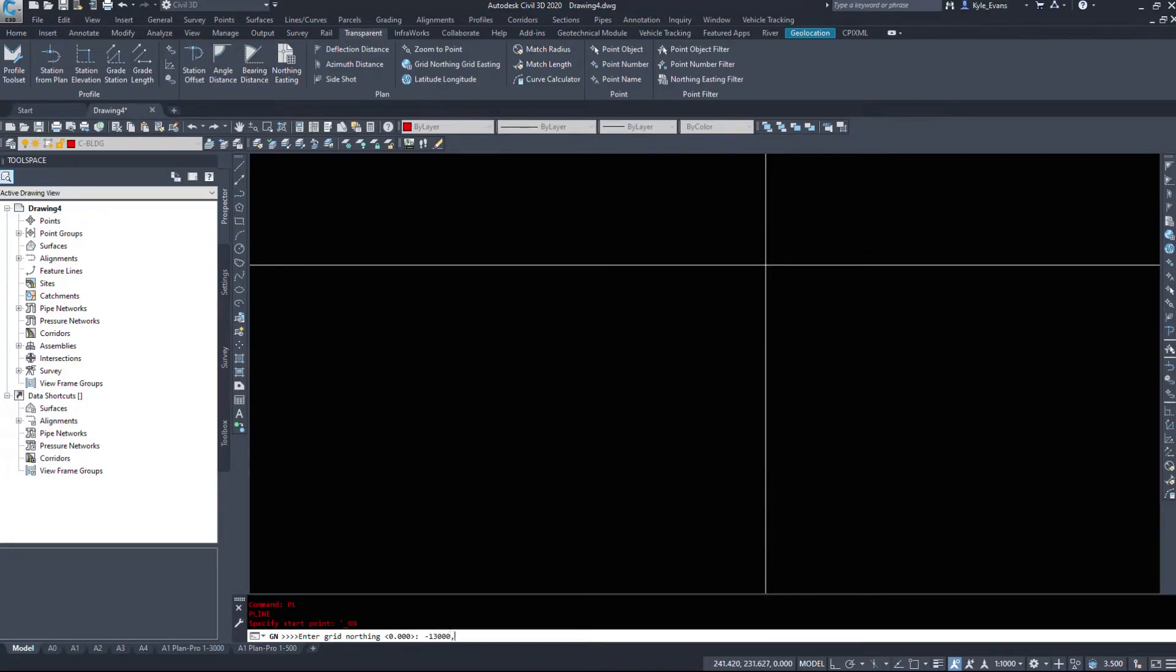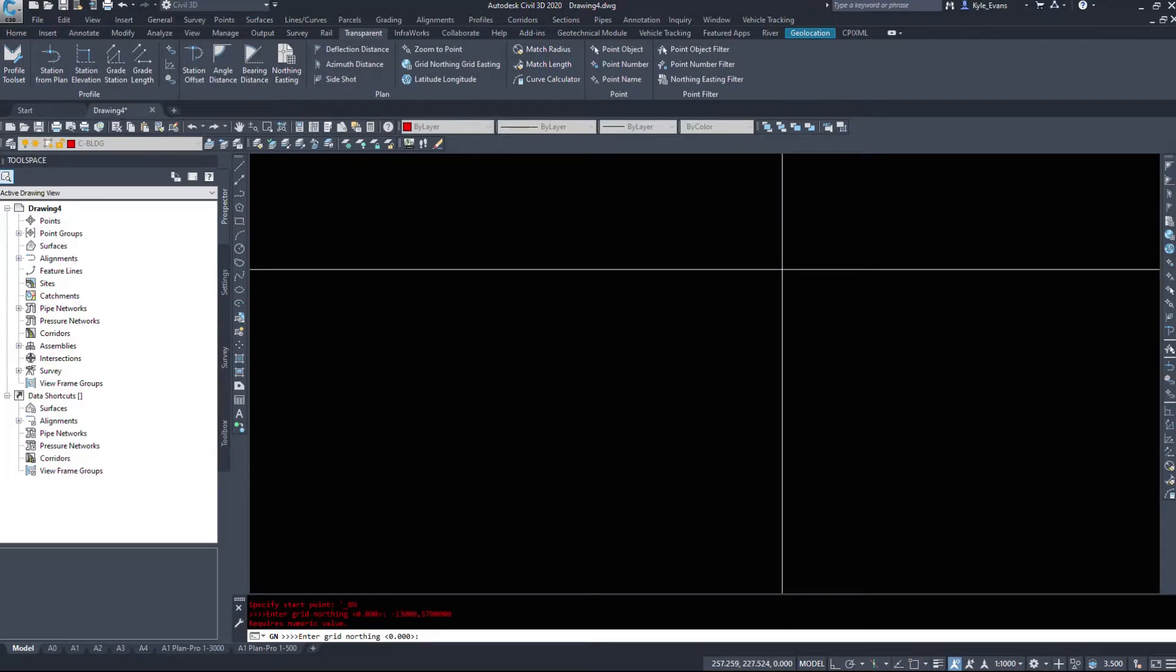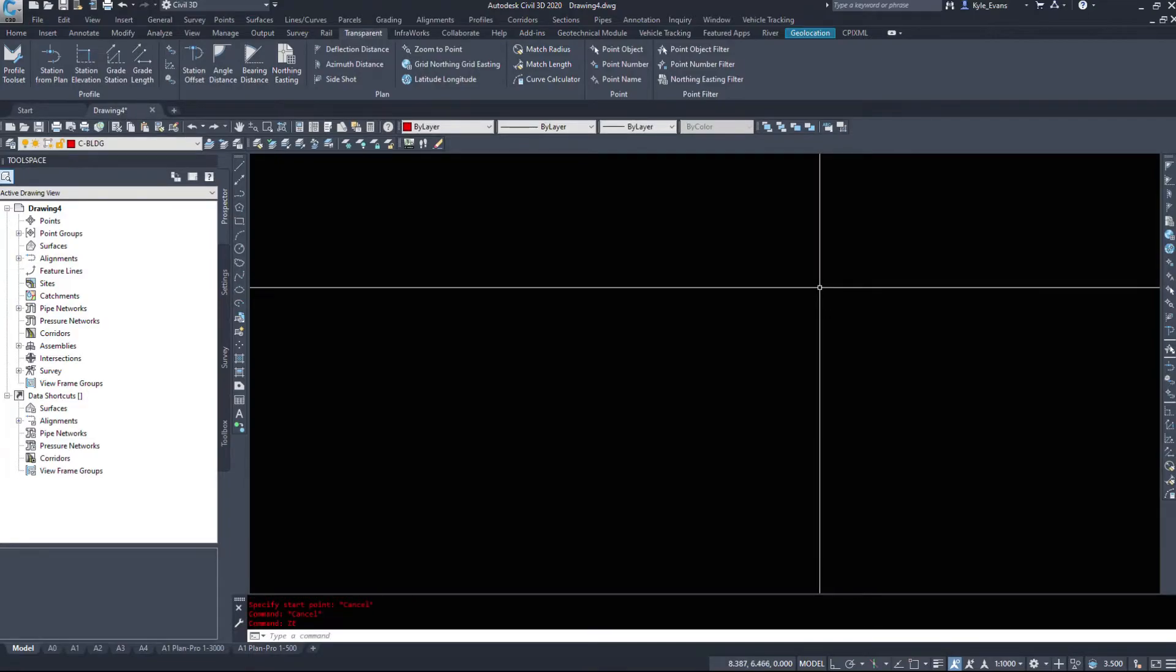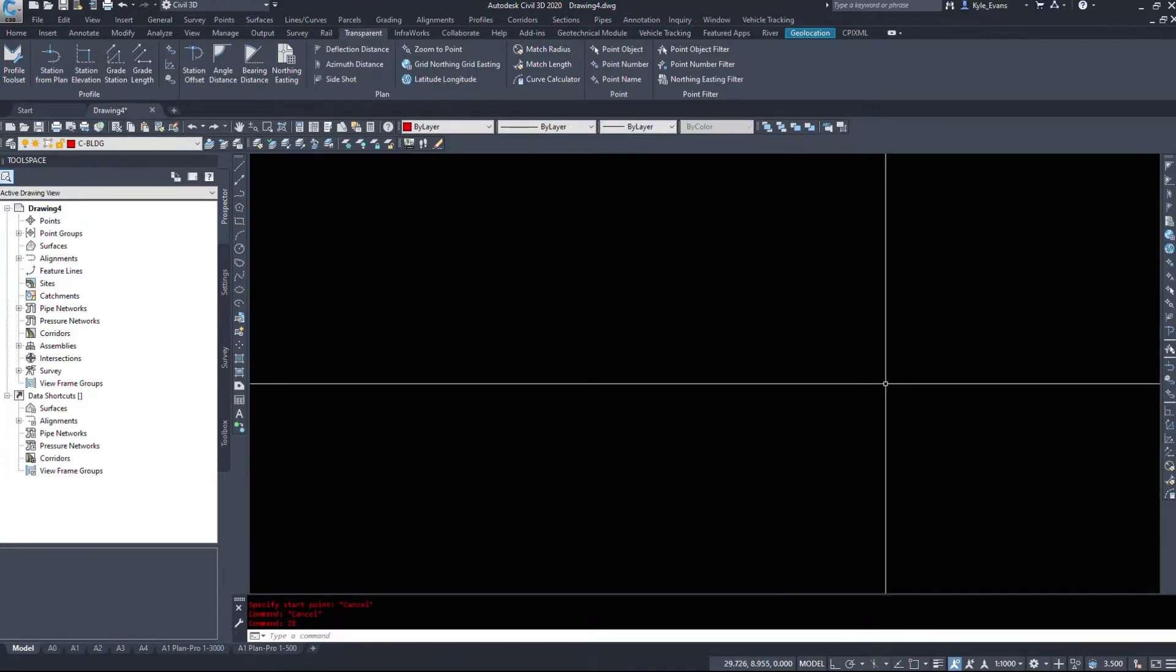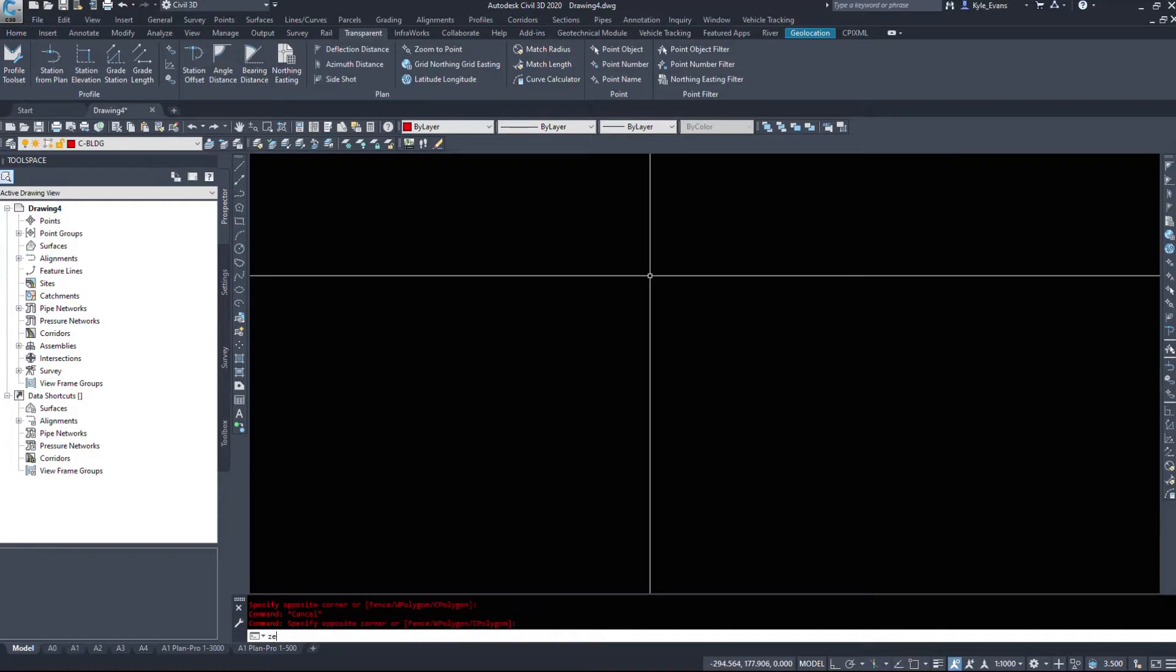If I go minus 13,000 comma it's about 5.7 million, and then we'll do minus 14,000 and 5.7 million. And then I'll hit escape. Do not hit enter again. You have to hit escape to actually exit this command. It will drop a point on top of each other. And it looks like that did not work.